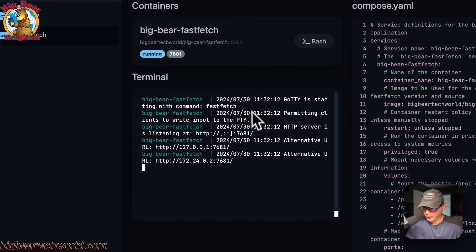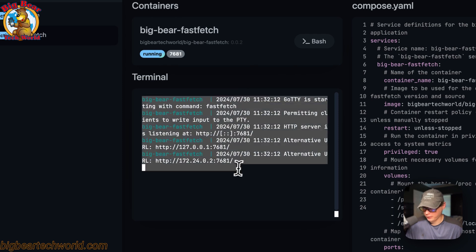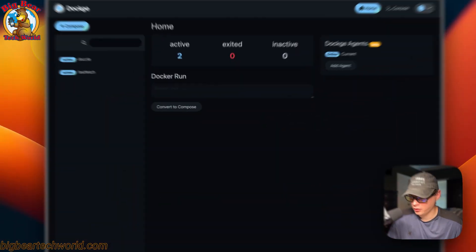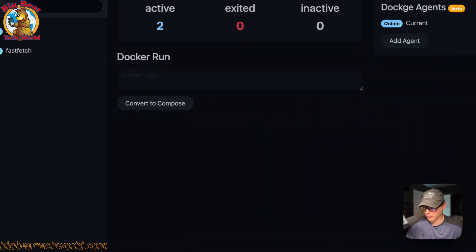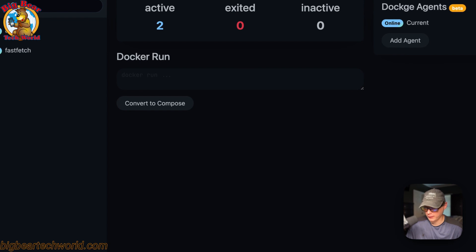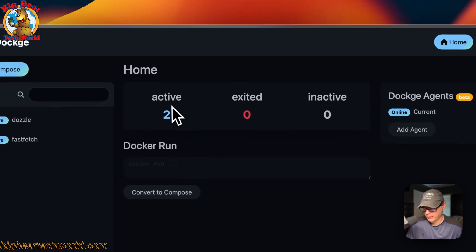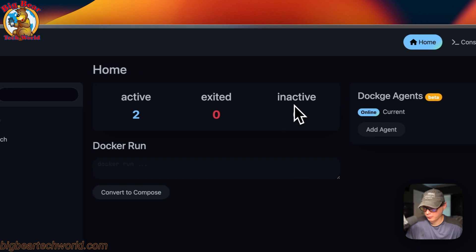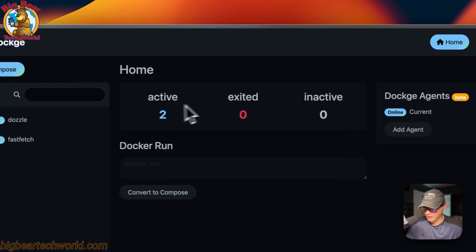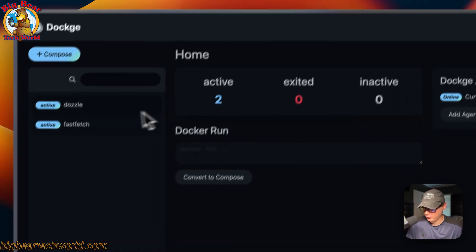Now we got it up and running and you can see it in the logs down here. I'm going to go over the Dockage UI a little bit. On the home page you'll see active, exited, and inactive—this is the status of your stacks.